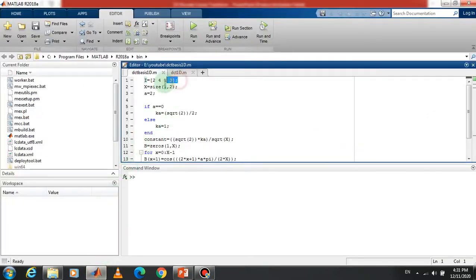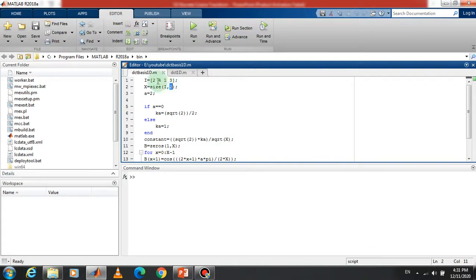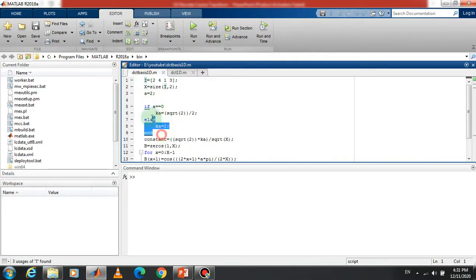In MATLAB we define an input signal I = [2, 4, 1, 3], and X is the size of I. We use size(I, 2) — the second dimension gives the number of columns. If we use 1 it gives the number of rows; if we use 2 it gives the number of columns. This signal has four columns, so its size is 1×4, and X equals 4.